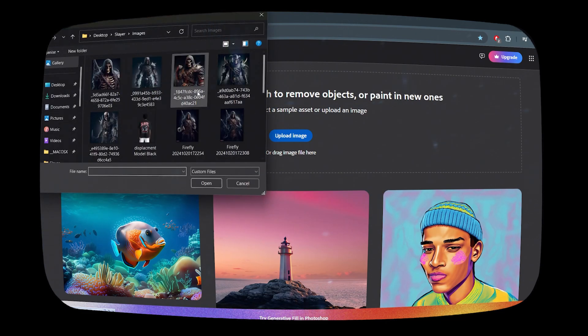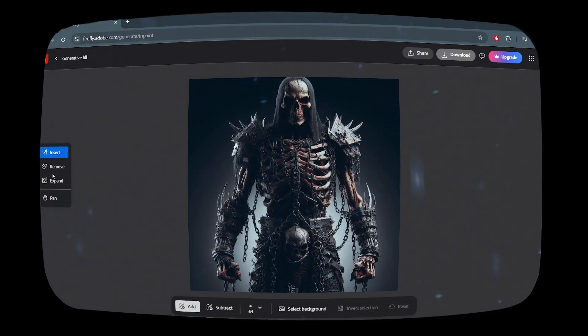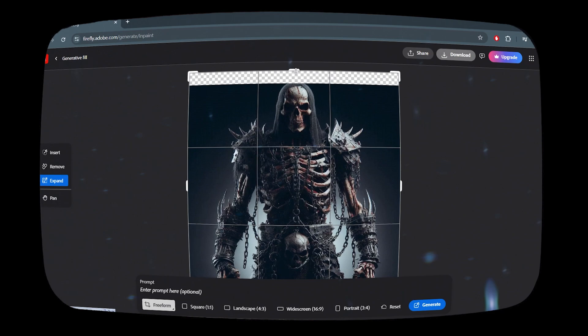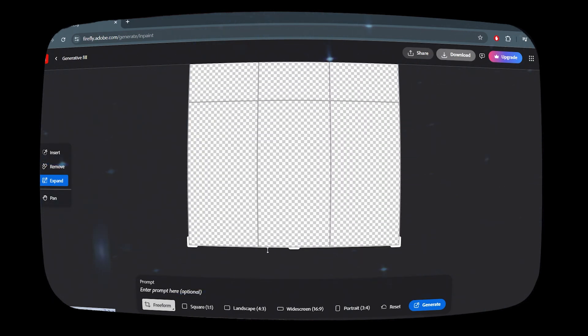Secondly, open Adobe Firefly Expand and hit the Generate button. The website gives you three images.